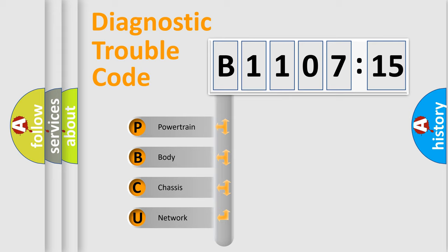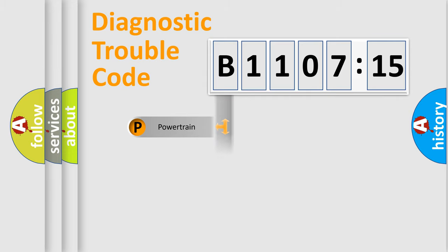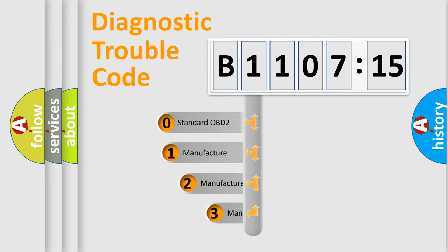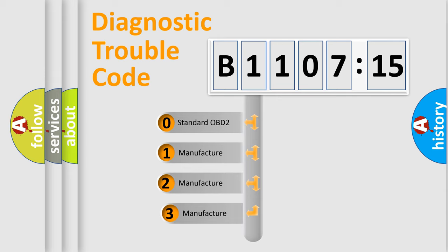We divide the electric system of automobile into four basic units: Powertrain, Body, Chassis, and Network. This distribution is defined in the first character code.